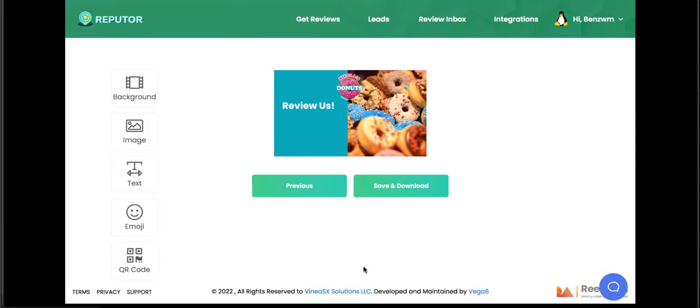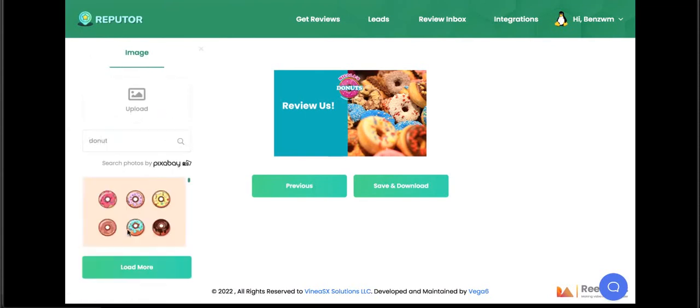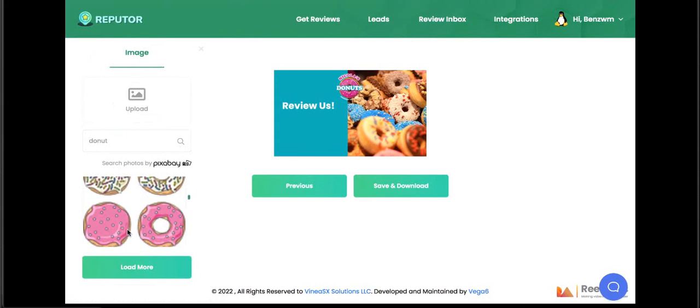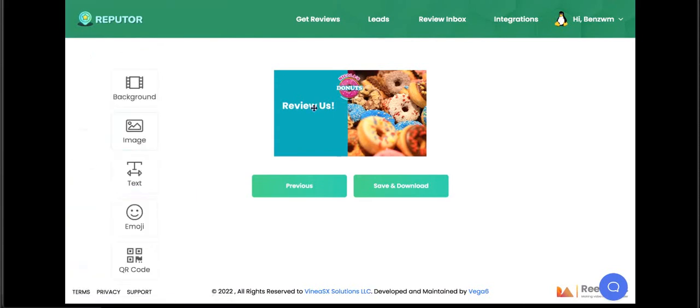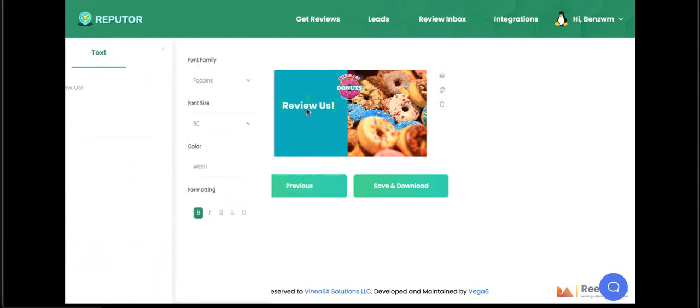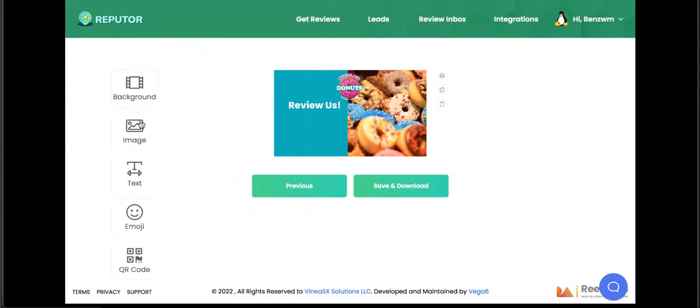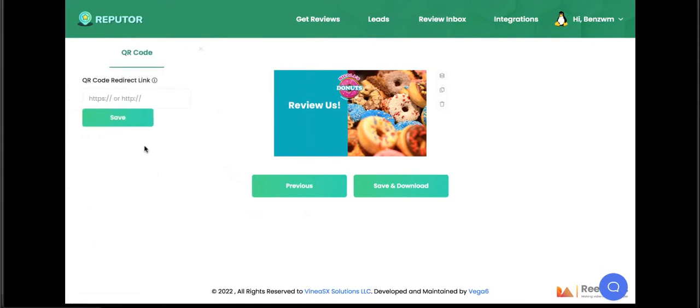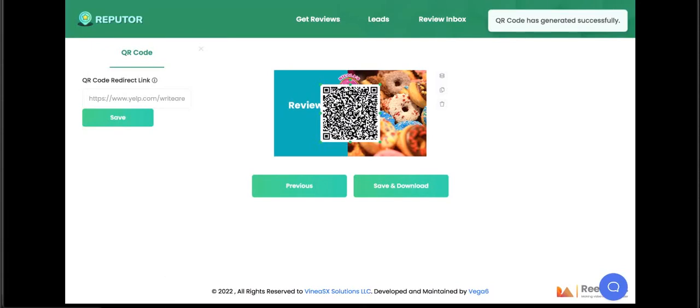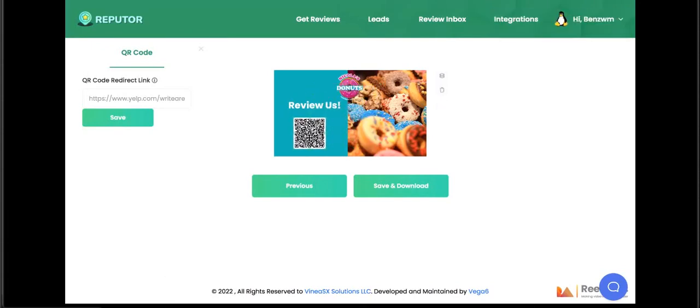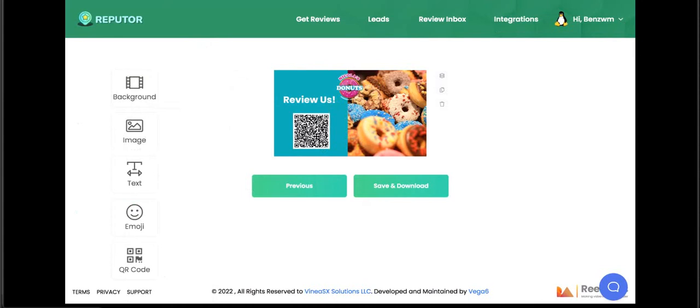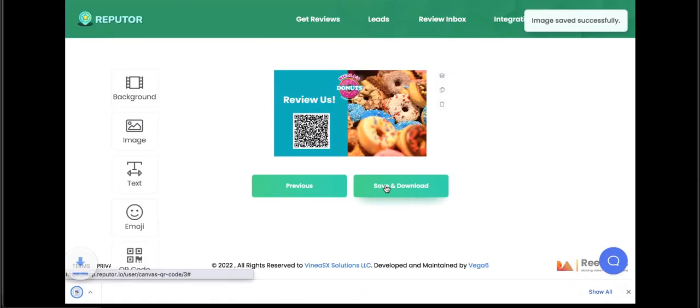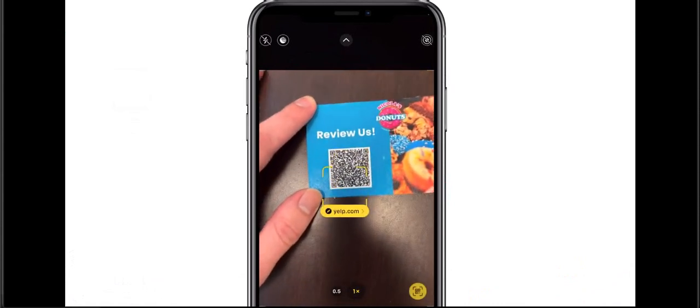Now we can start customizing it before we generate our Review Me QR code. Let's add some images to it and text. We can search millions of images, like a donut image for working with a local pastry shop. You can add text, change the color and position in the drag-and-drop editor, and add emojis. Then when ready, let's generate a unique QR code to put into the business card. We can choose to enter their Google My Business link, their Yelp link, Facebook profile link, or whatever the business needs to have better reviews on. Refuter created it for us. Now we have a print-ready business card that we can sell in batches to a local business, and they simply stick this in with the customer's order to begin getting more reviews on their Yelp profile.